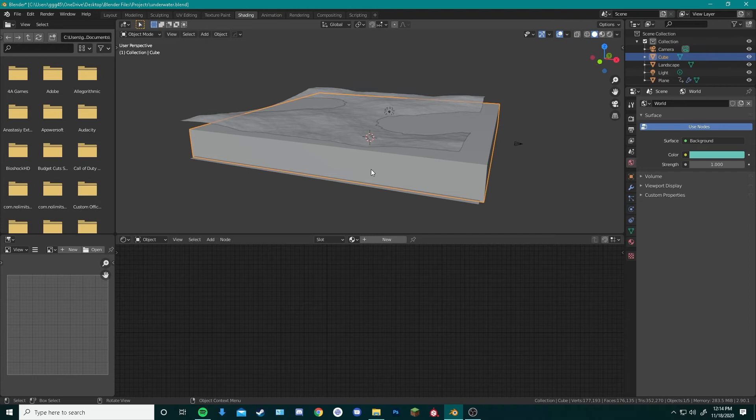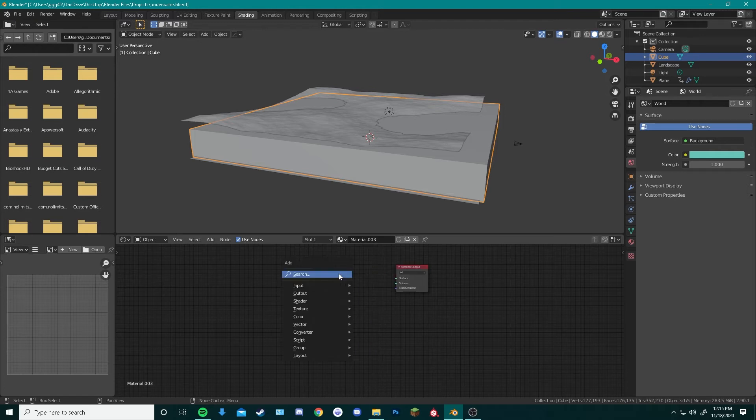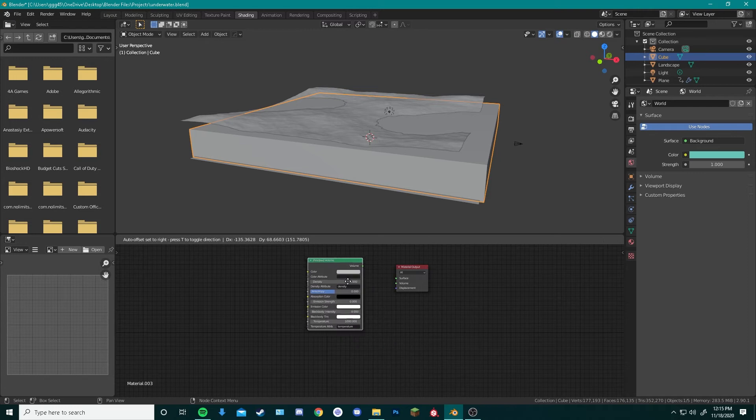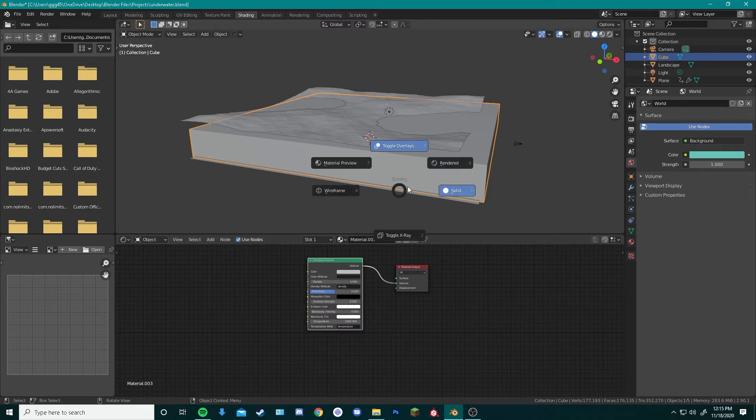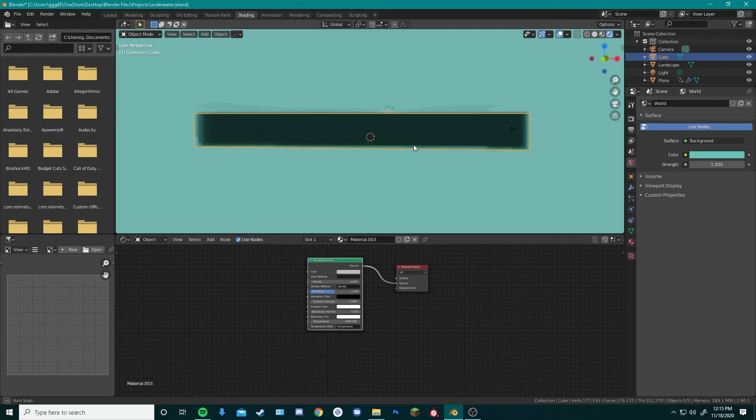Once you got that cube in, we can go into our shading tab again. Hit New, and instead of Principled BSDF, we can delete that and add in a principled volume node. We hit the volume into our volume material output. And if you go back into Rendered, you can see that this shows up.